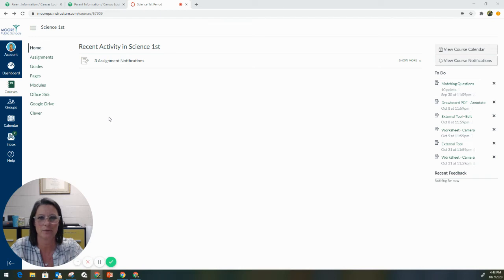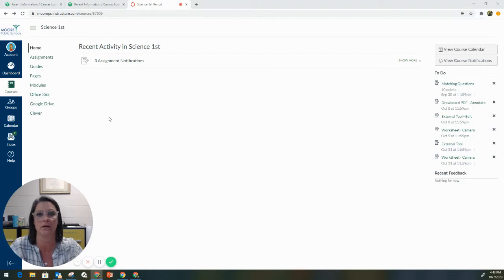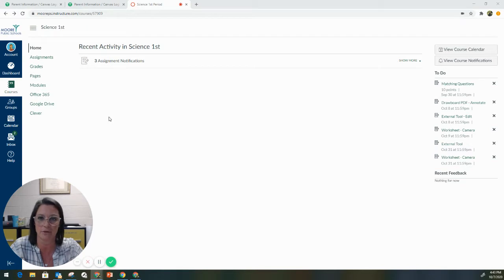Hello, everybody. My name is Wendy Argenbright. I am with Westmore's EdTech team, and I just wanted to go over real quickly with you an easy way to submit an assignment for your student, whether they are in class or at home.